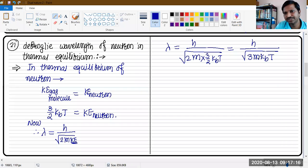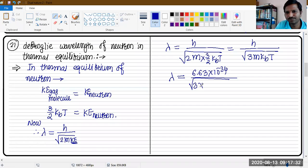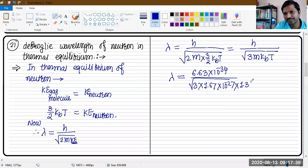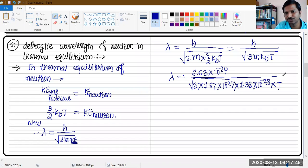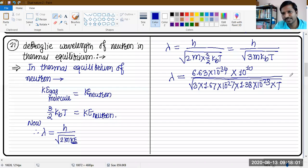Here h, m, and kb are all constants, so T is the only variable. We place all values: h = 6.63 × 10⁻³⁴, mass of neutron = 1.67 × 10⁻²⁷, kb = 1.38 × 10⁻²³, and T remains as is. The wavelength will come out in meters, so to convert to Angstroms we multiply by 10¹⁰.